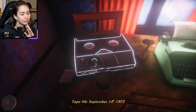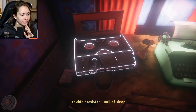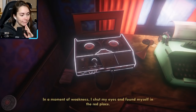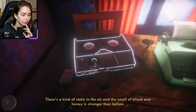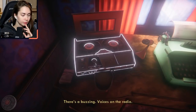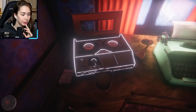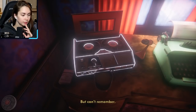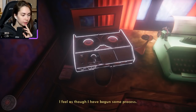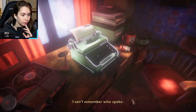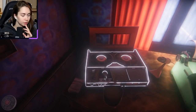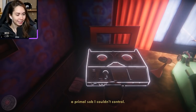Tape 6, September 14th, 1973. 'I couldn't resist the pull of sleep. In a moment of weakness I shut my eyes and found myself in the red place. This realm throbs and pulses. There's a kind of static in the air. The smell of blood and honey, stronger than before. There's a buzzing — voices on the radio, the bees — making a sequence of words. I can hear. I can't remember. Against all logic, feels like I have begun some process I don't have the knowledge to stop. The phone rings. I pick it up. I can't remember who spoke. I began to weep. I began to cry out.' Oh no, the phone's gonna ring, isn't it?